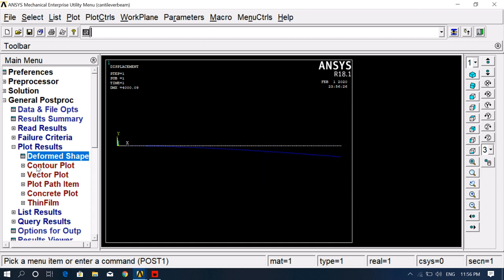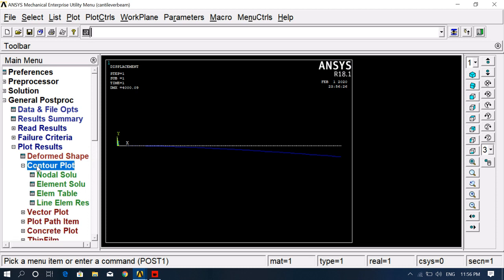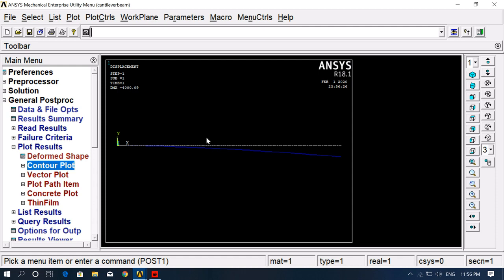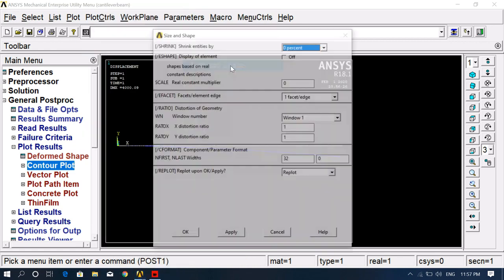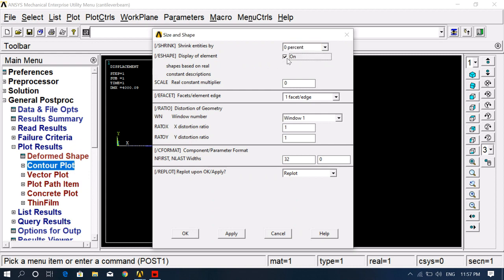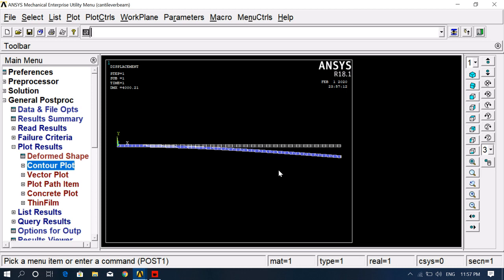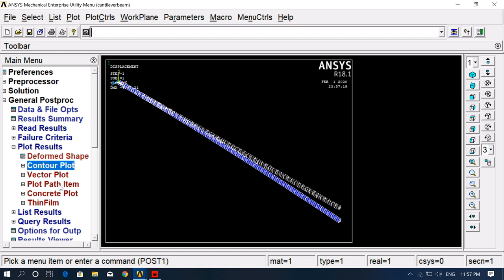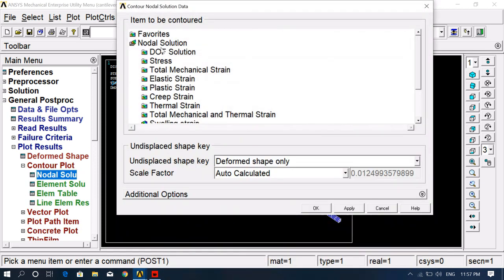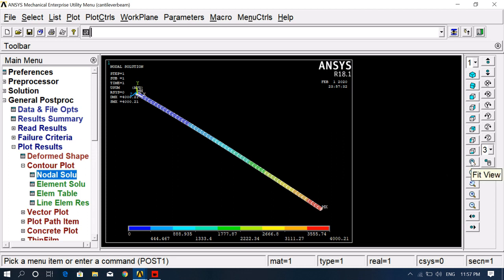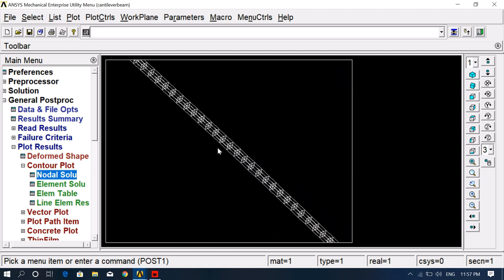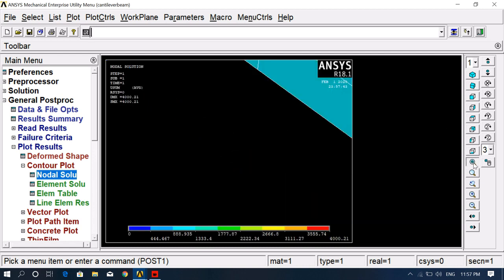To check stresses, strains, and displacements, go to Contour Plot. Before that, change the view to 3D: go to Plot Controls, Style, Size and Shape, and enable Display of Element, then click OK. Now we can see the beam in 3D. Go to Contour Plot, Nodal Solution, and select Displacement Vector Sum to check deformations.